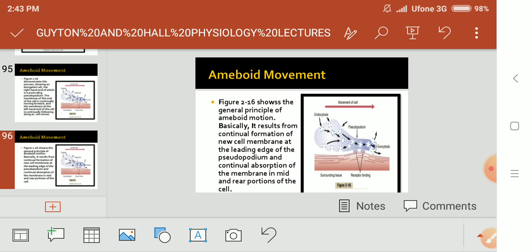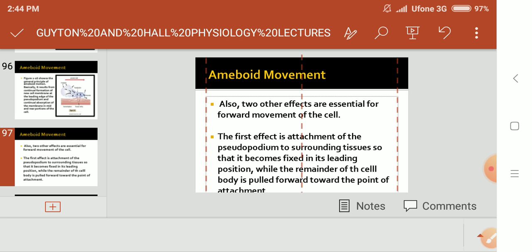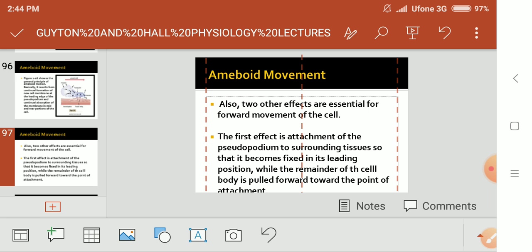Figure 2.16 shows the general principle of amoeboid motion. It results from continual formation of new cell membrane at the leading edge of the pseudopodium and continual absorption of the membrane in the middle and rear portions of the cell. Two other effects are essential for forward movement: first, attachment of the pseudopodium to the surrounding tissue so that the remainder of the cell body is pulled forward toward the point of attachment.